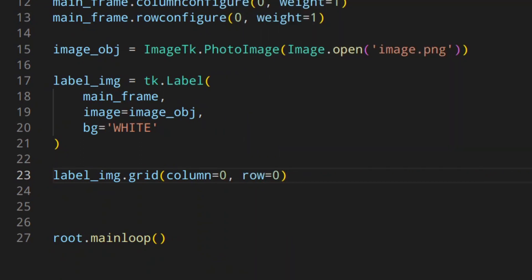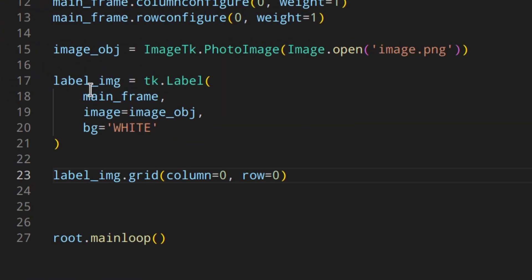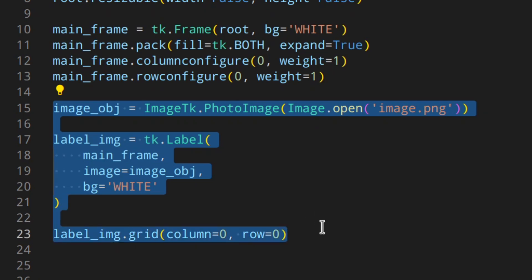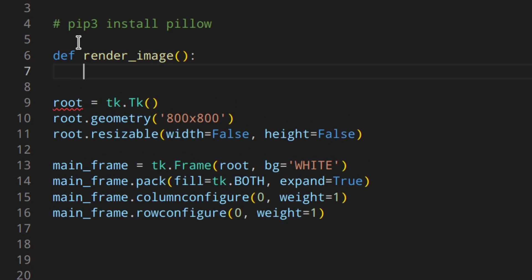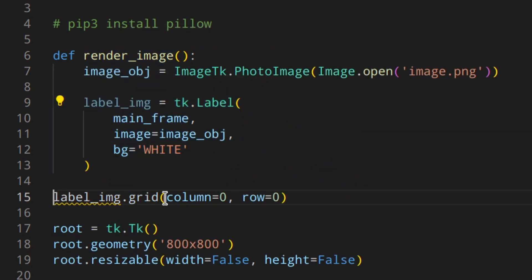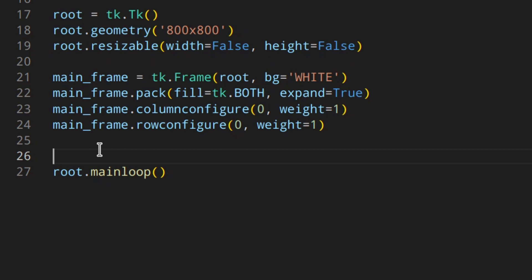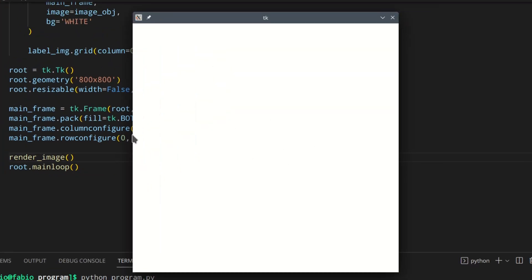As you can see the image is showing correctly. But what if we use a function? Let's write a function called render_image up here, paste everything inside, fix the indentation, and call render_image before the mainloop. As you can see — nothing is showing. That's probably why you're here watching.